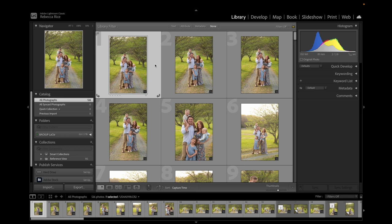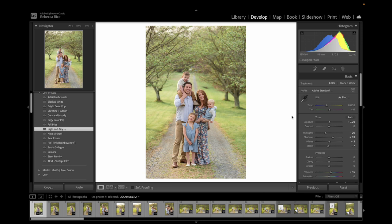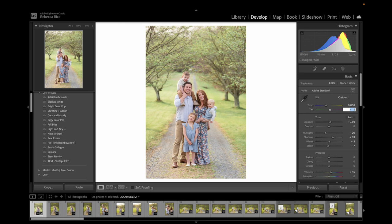We're going to go ahead and go into our develop tab. The first thing I always start with is applying my light and airy preset, which I'll link for you — it's fairly inexpensive in my shop. So I set my preset, I'm going to bump up the exposure, and then adjust our white balance. It looks a little warm and a little green, so I'm going to bump the temperature down a little bit and bump the tint up just a little. That's looking better.